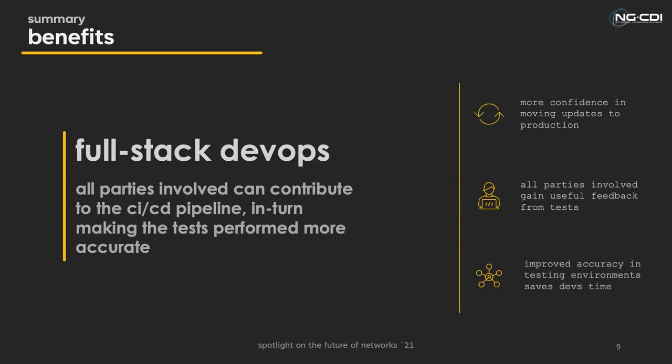And another benefit of this system is it's full stack DevOps. All parties involved can contribute to the CI-CD pipeline. Developers, configurators, and operators. And all parties can make sure the tests are aligned to provide feedback which are useful to them.